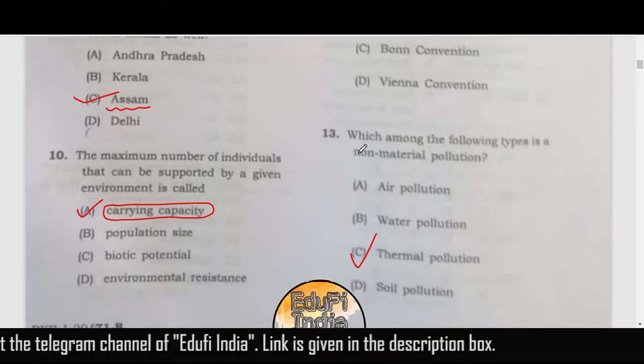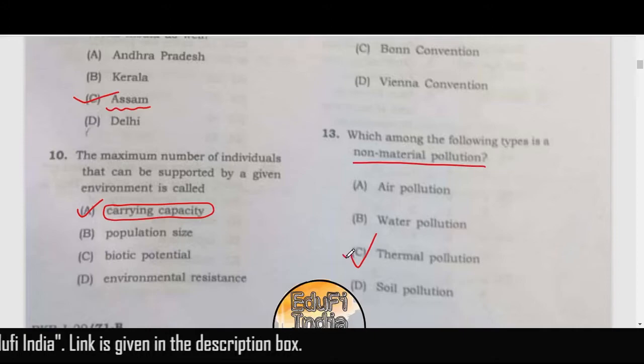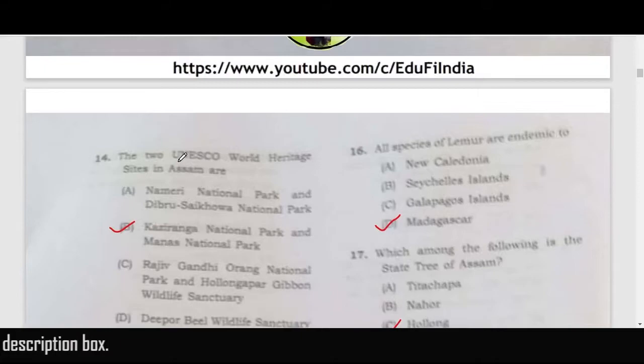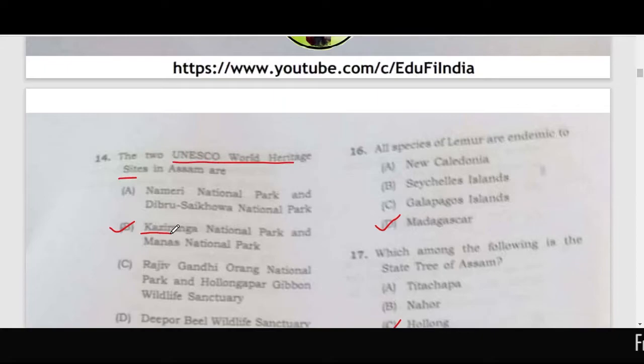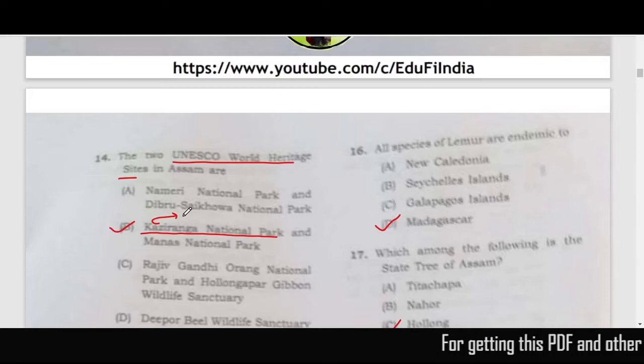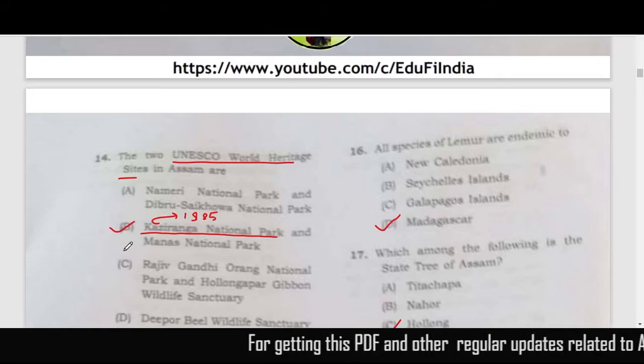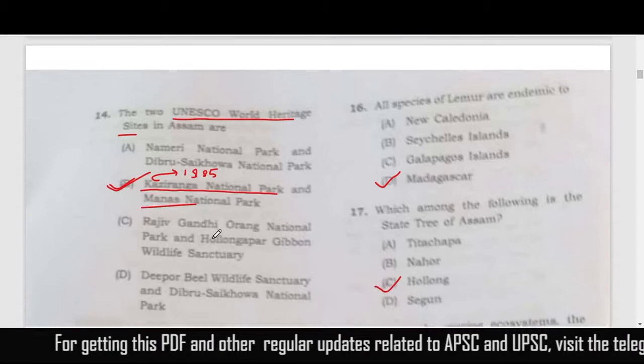Question 13: which among the following is a non-material pollution? The correct answer is option C — thermal pollution, which is a non-material pollution. Question 14 about UNESCO World Heritage Sites in Assam: Kaziranga was declared a World Heritage Site in 1985, and only one option includes Kaziranga — so option B is the right answer. Kaziranga and Manas are the two UNESCO World Heritage Sites in Assam.